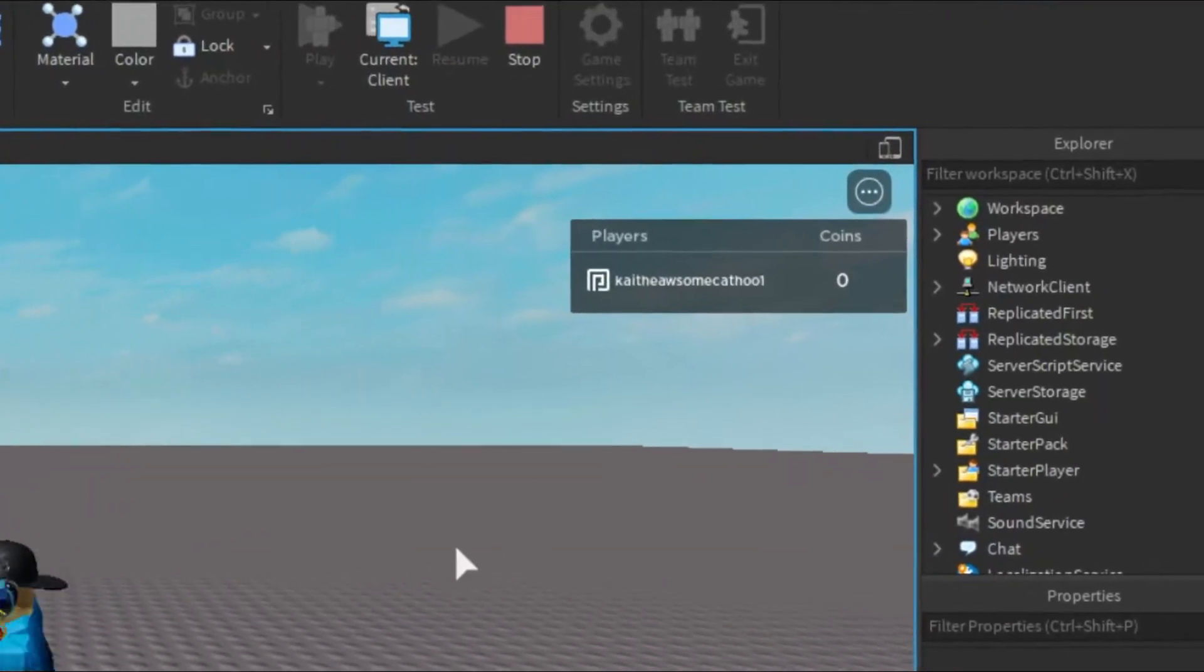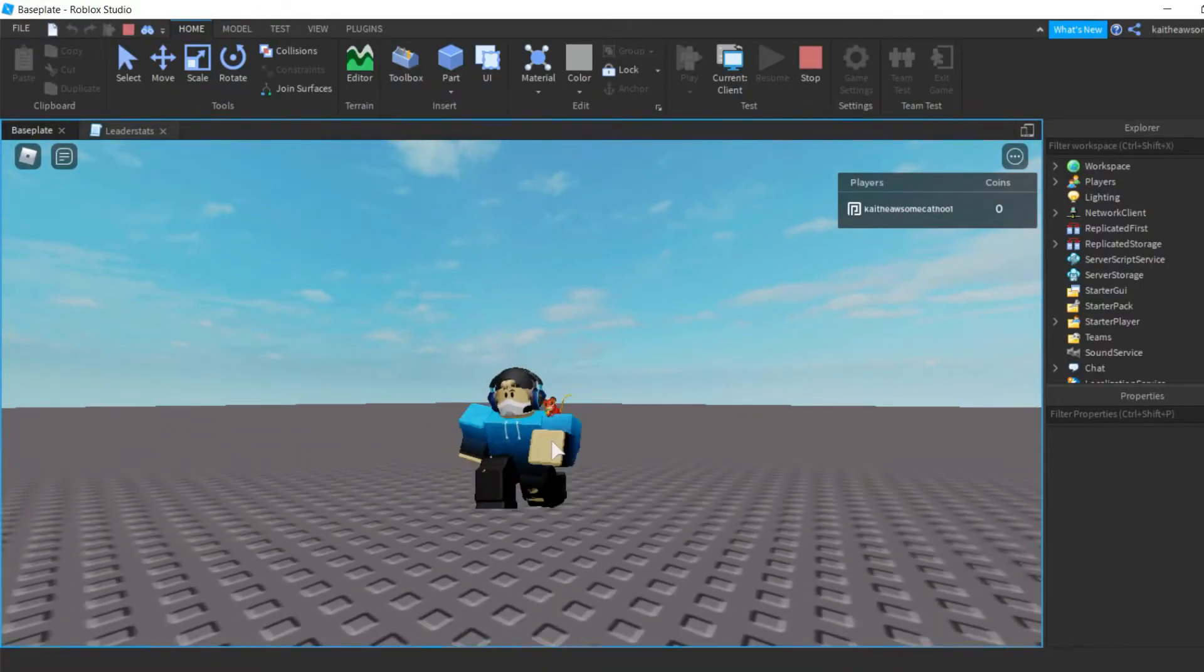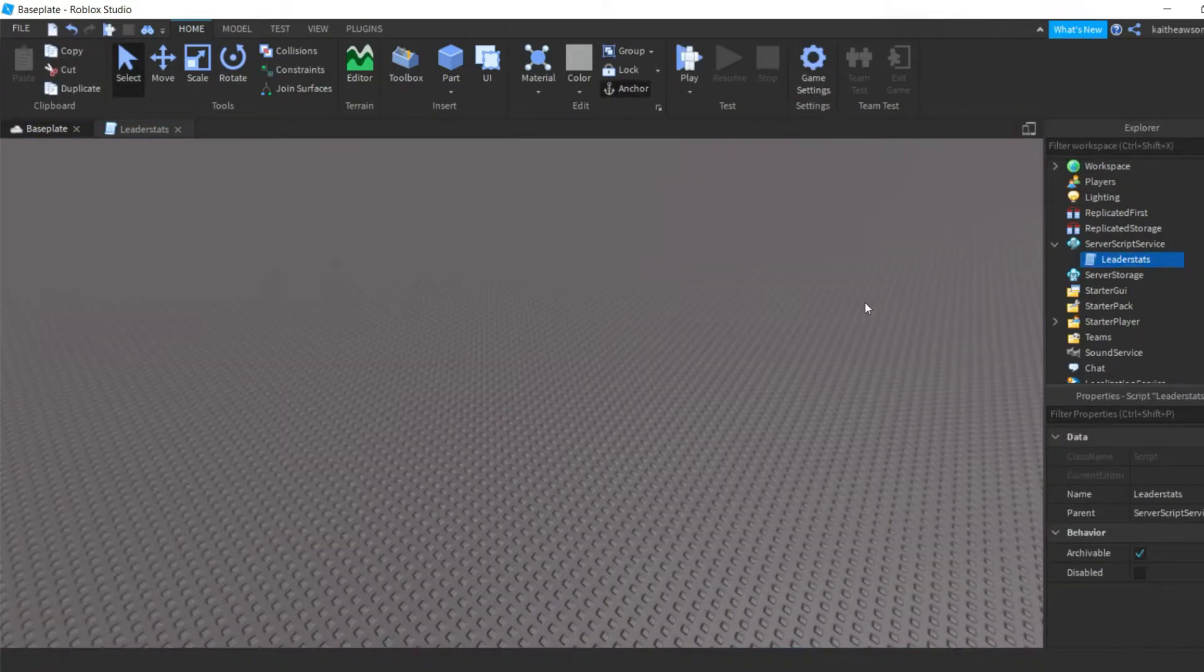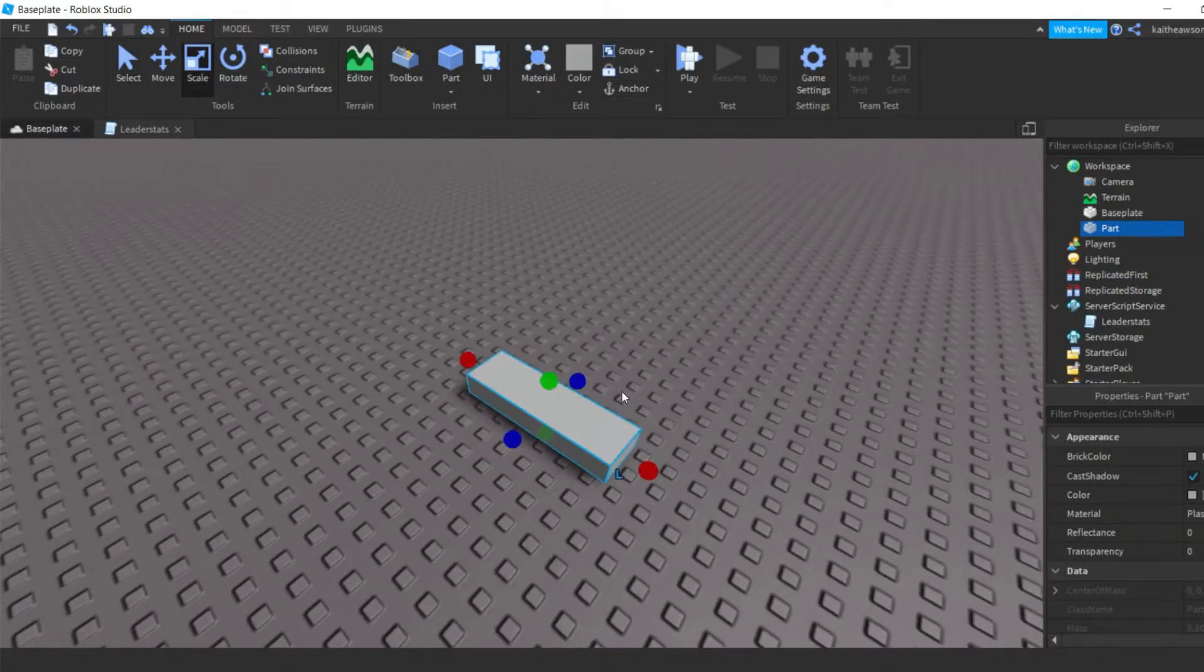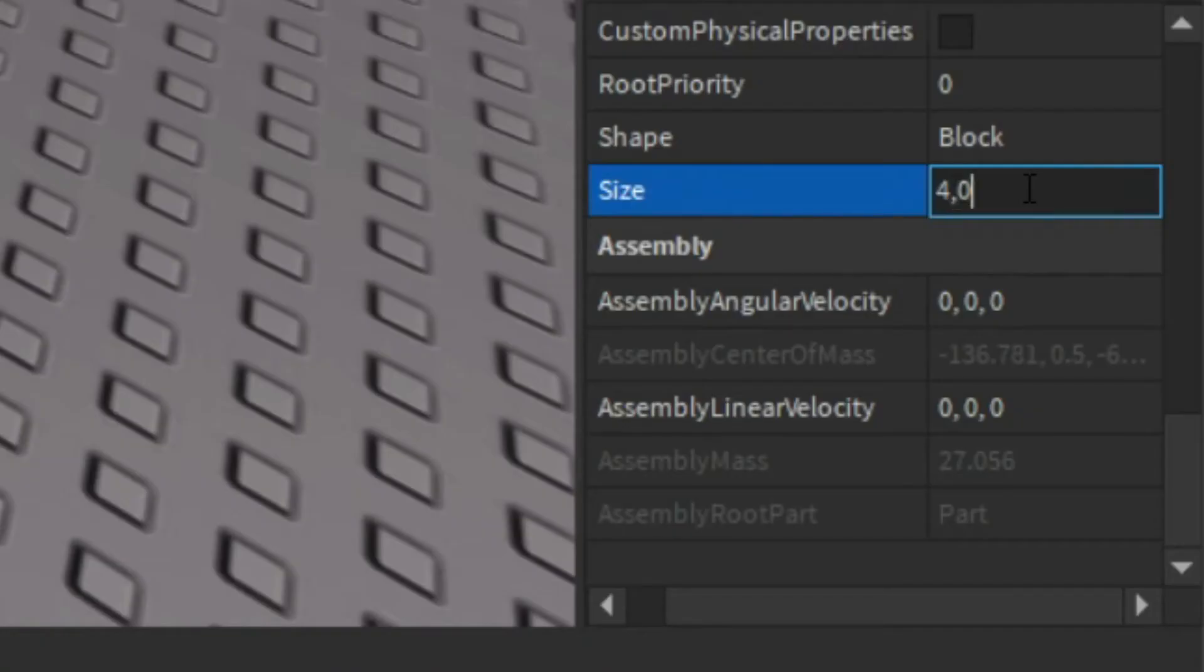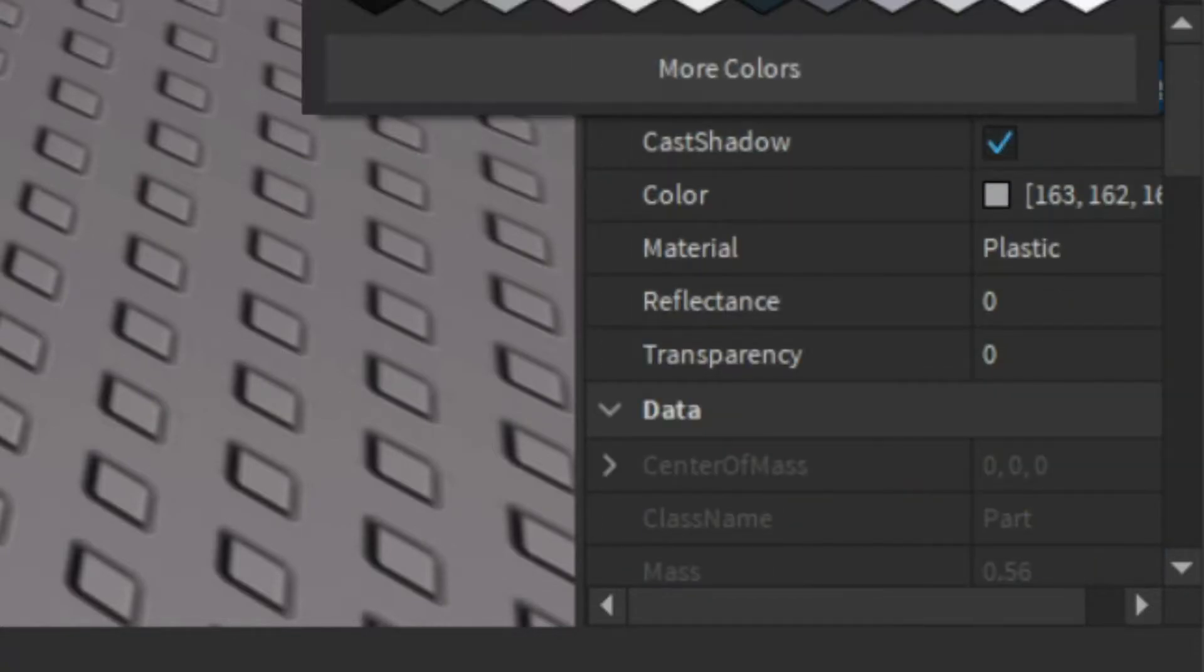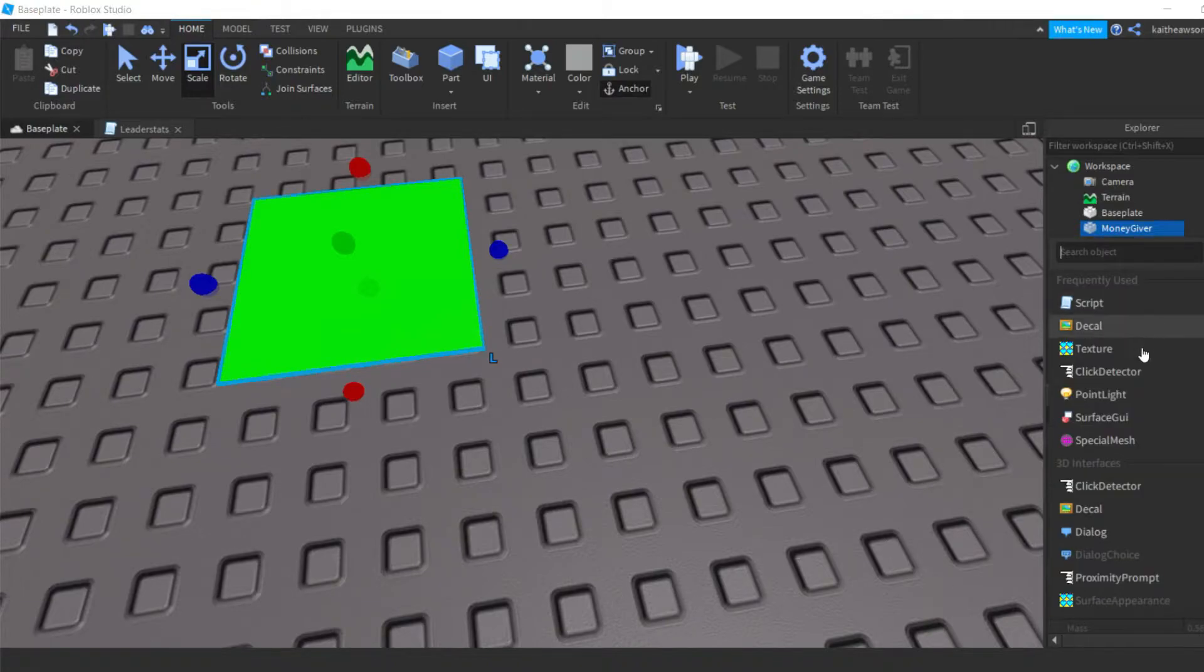And now what we're gonna do is we're gonna make a brick that when you click on it, it can give you money. So all you're gonna need for that is you're just gonna need to add in a part. You can scale it to however you want - I'll just go down here and make it 4, 0, 4, and then we'll just make sure it's anchored and turn it to a green color. Okay, now what we're gonna do is we're gonna name this money giver.